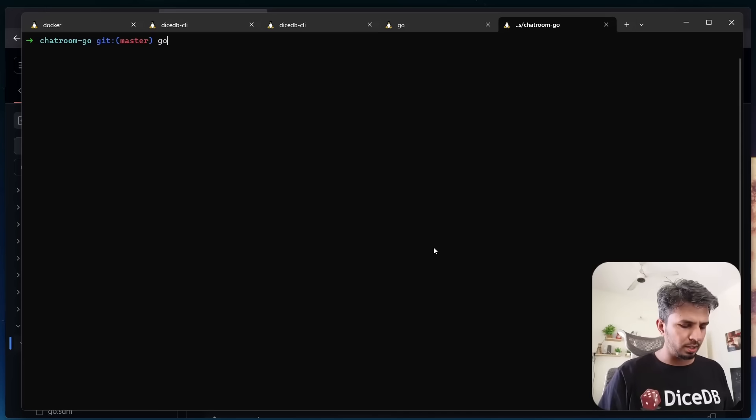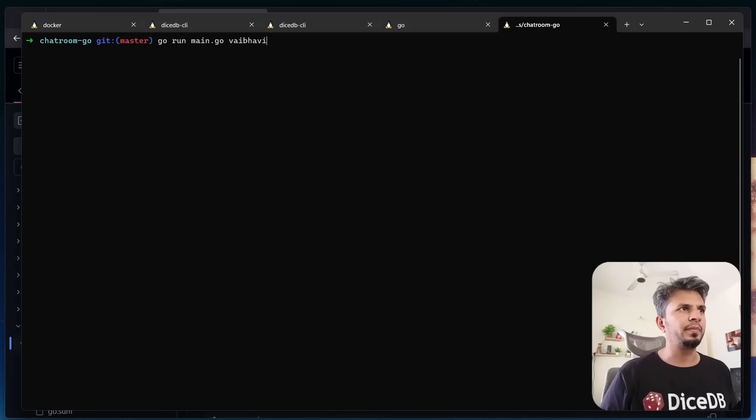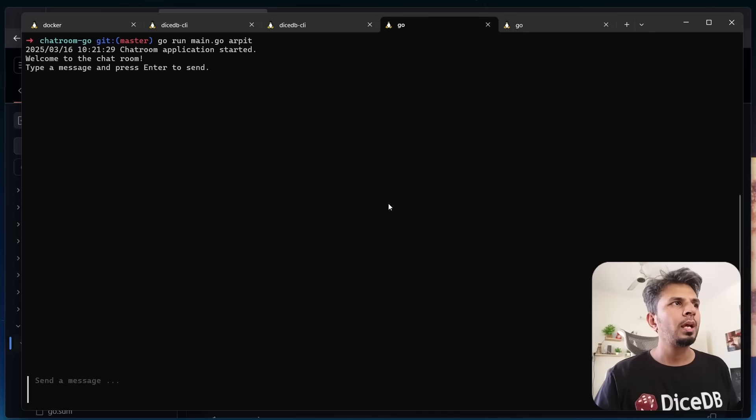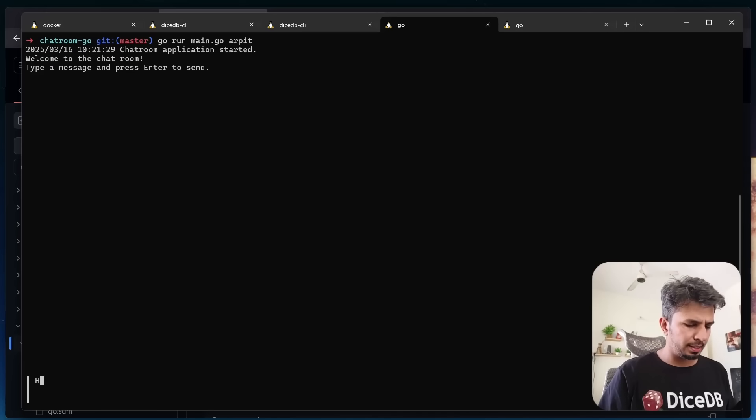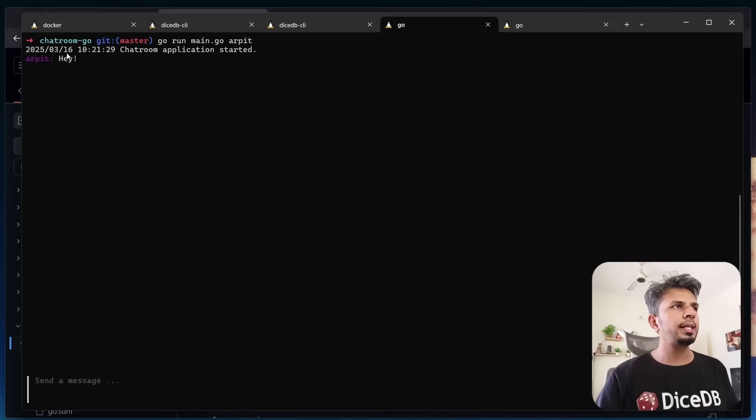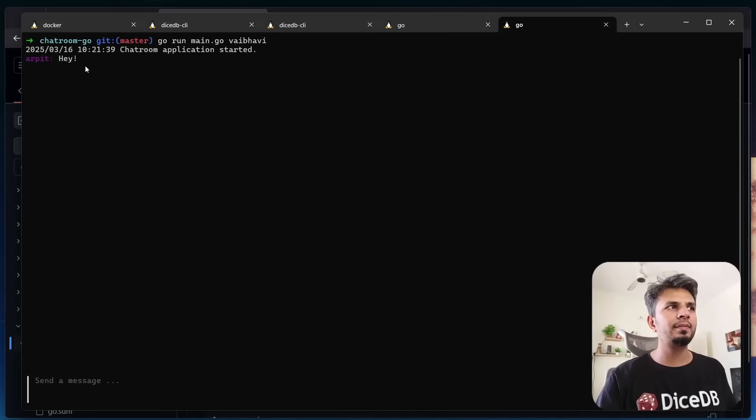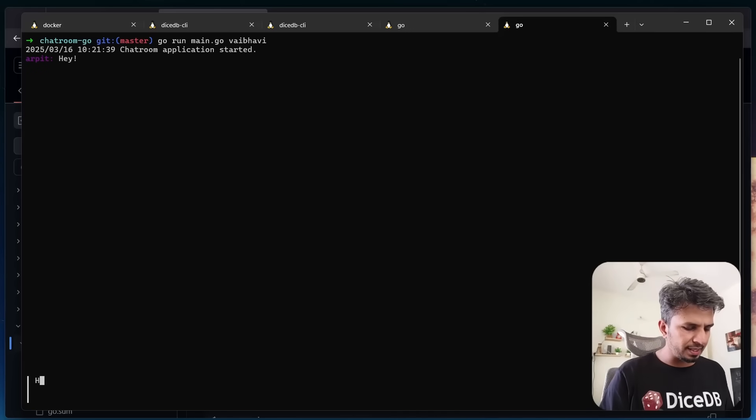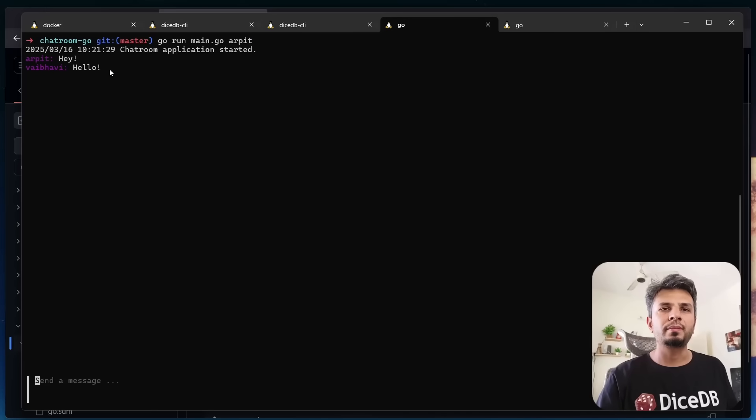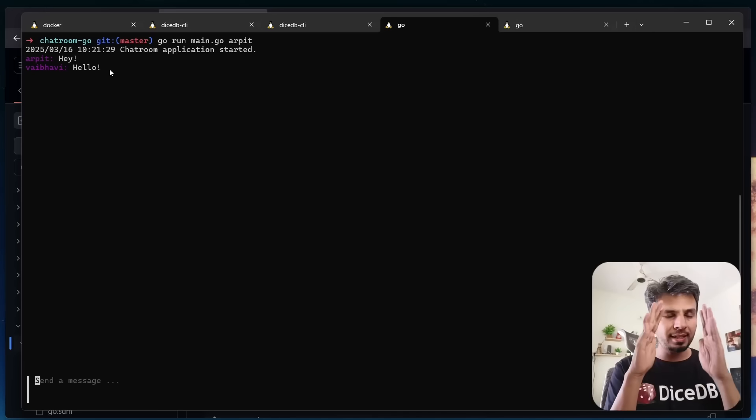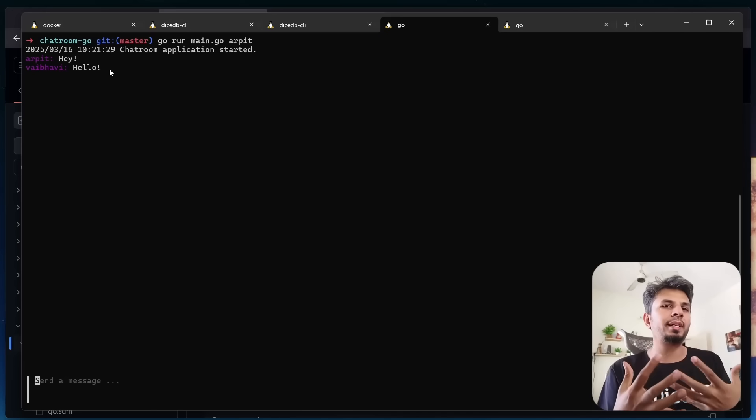Now I do the same on another window. When Arpit sends a message, I say hey. I see the message sent by Arpit here, received the message here as well. When Vaibhav sends hello, bam, I get the message here. This is exactly what reactivity is all about.